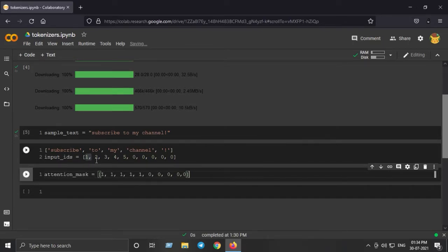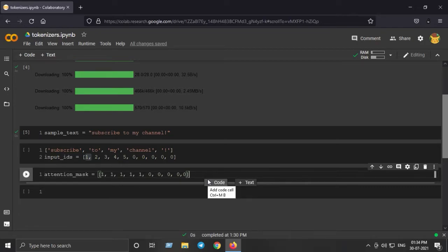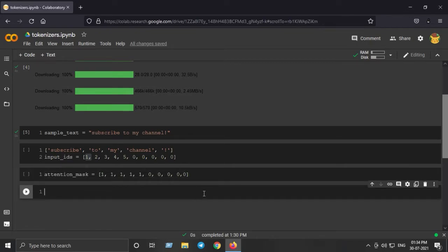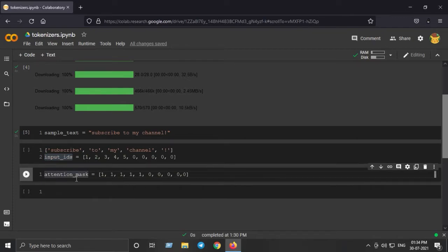Segment IDs are typically used where we have more than one part in our token IDs tensor. For example, in a question-and-answer application, we split the token IDs tensor into questions and contexts. Each segment is represented by zeros and ones in the segment IDs tensor respectively. This covers the essential terms behind tokenization for transformers: input IDs, attention mask, and segment type IDs.